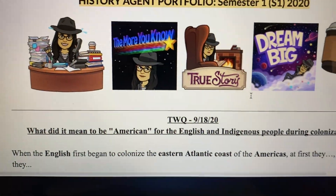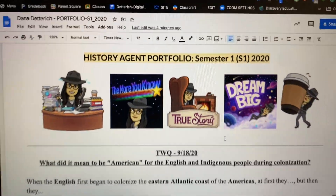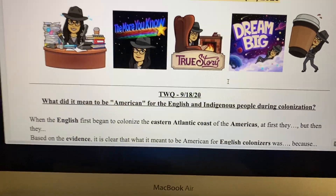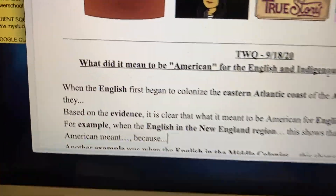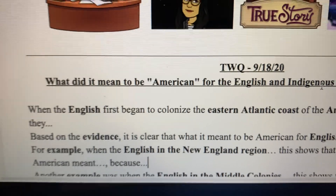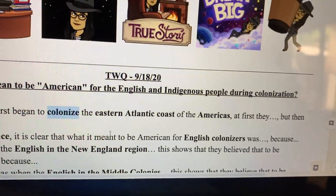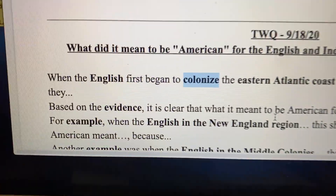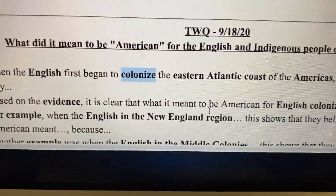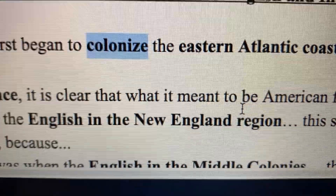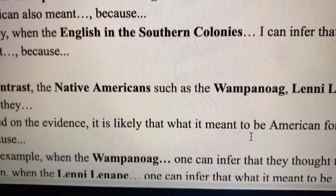It's due on the 18th. I have the sentence starters placed in my own portfolio with added pictures. The first thing you want to understand is that you want to use the vocabulary you wrote down in your notebook — words like 'English colonized,' 'eastern Atlantic coast,' 'Americas,' 'evidence' — because that's academic history language — 'English colonizers.'